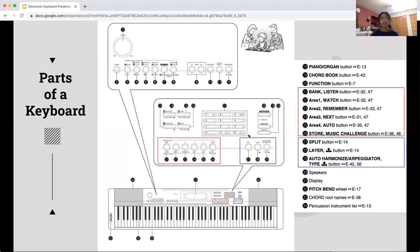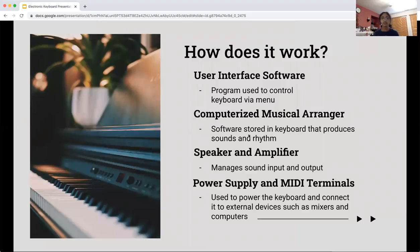This blue box contains the split and layer buttons. The split button can split sounds, and the layer button can add sounds on top of each other to create one unified sound. So how does this all work? The electric keyboard essentially has a user interface software — the program used to control the keyboard via the menu. There is also a computerized musical arranger, which is the software stored in the keyboard that produces the sounds and rhythm. There are speakers and amplifiers that manage sound input and output.